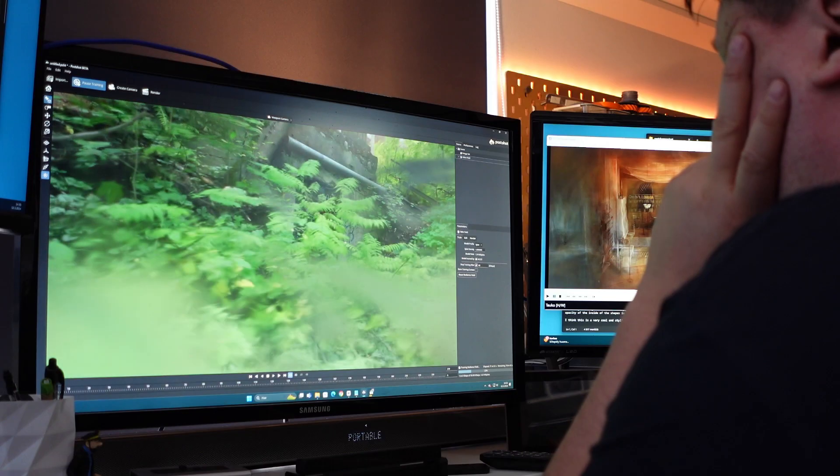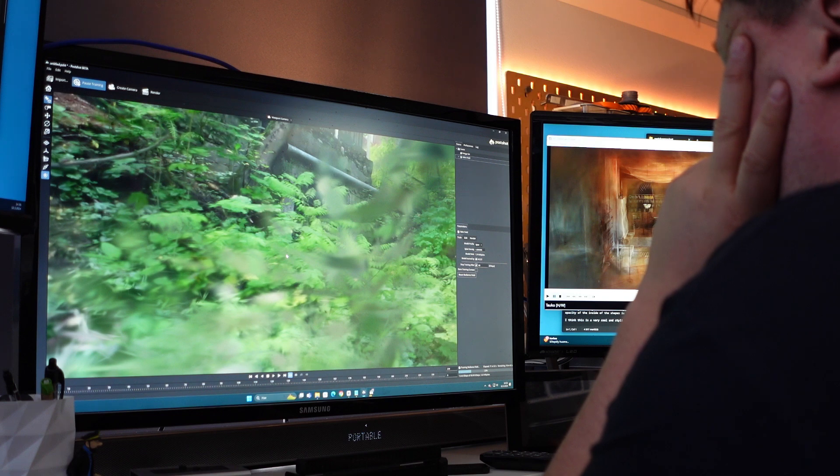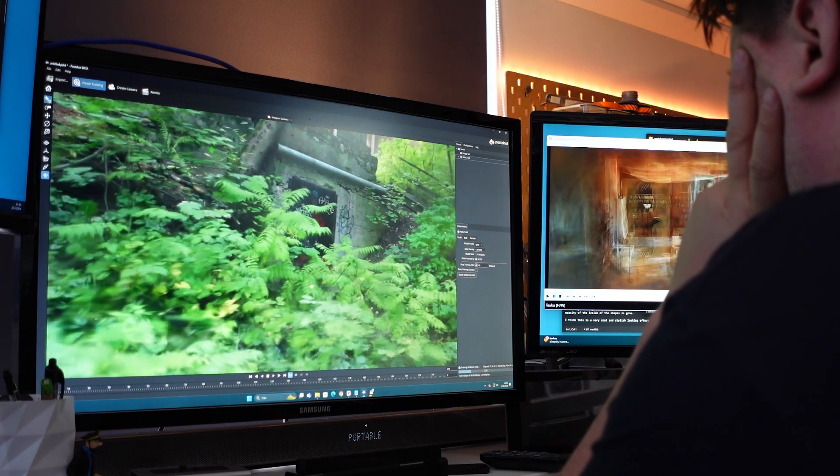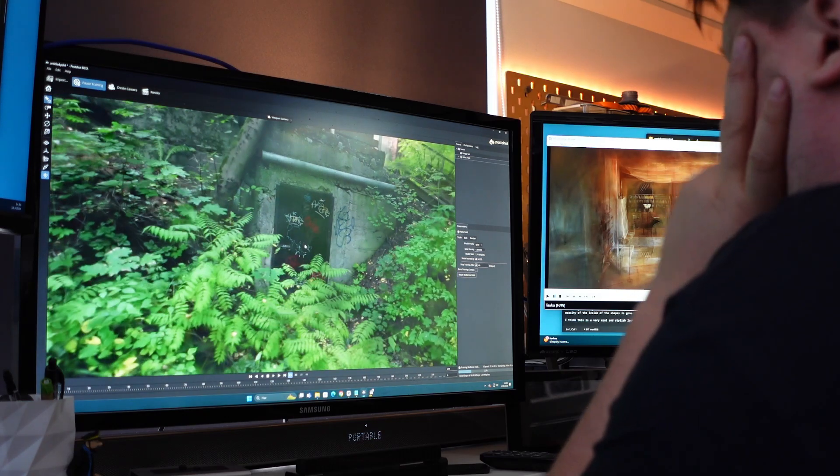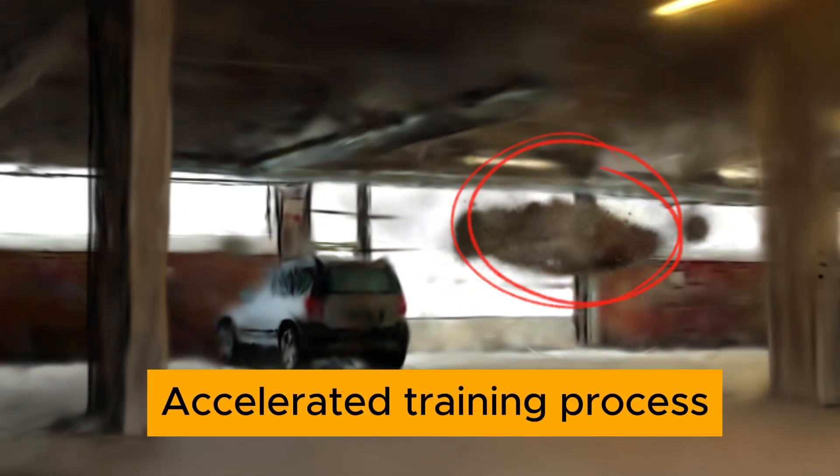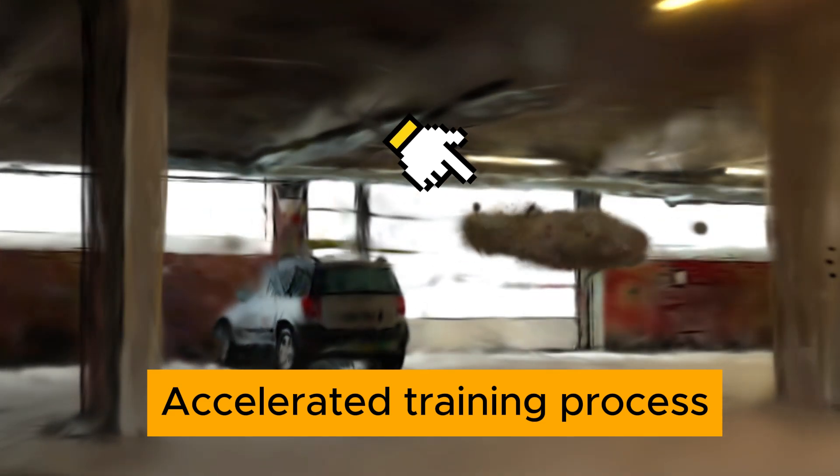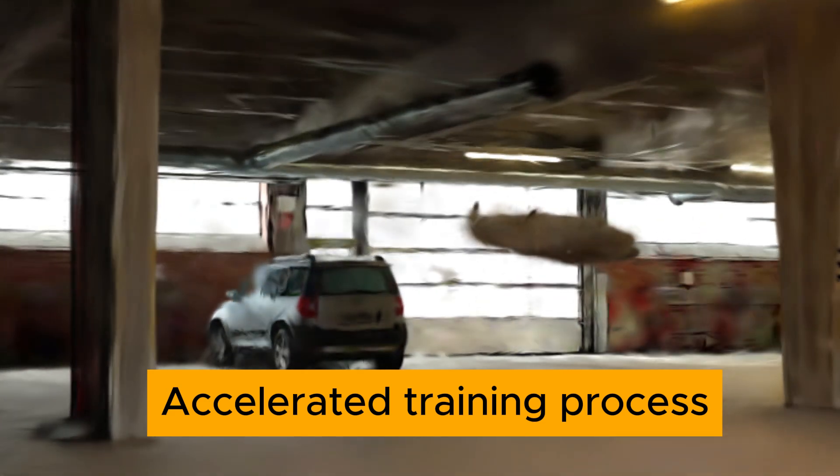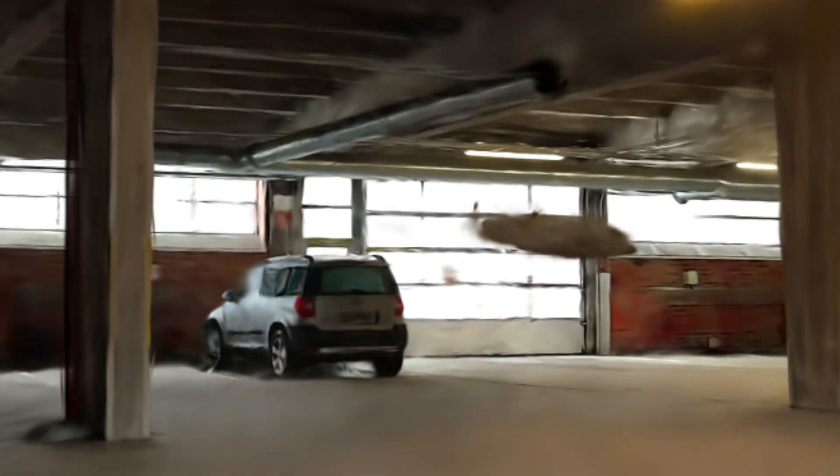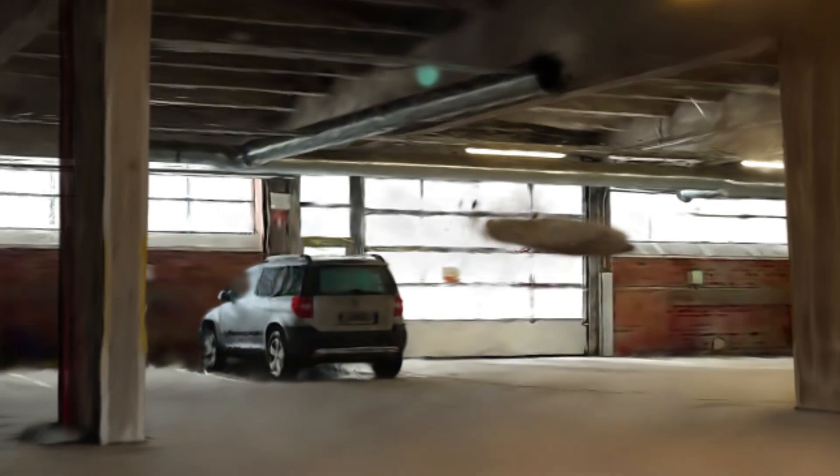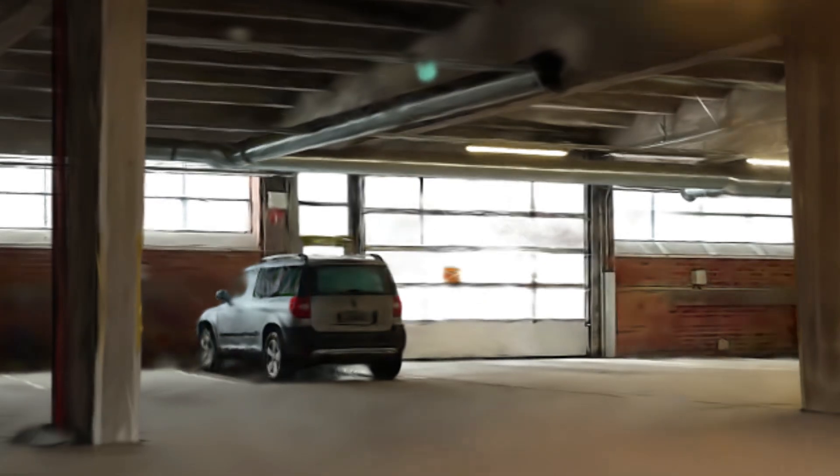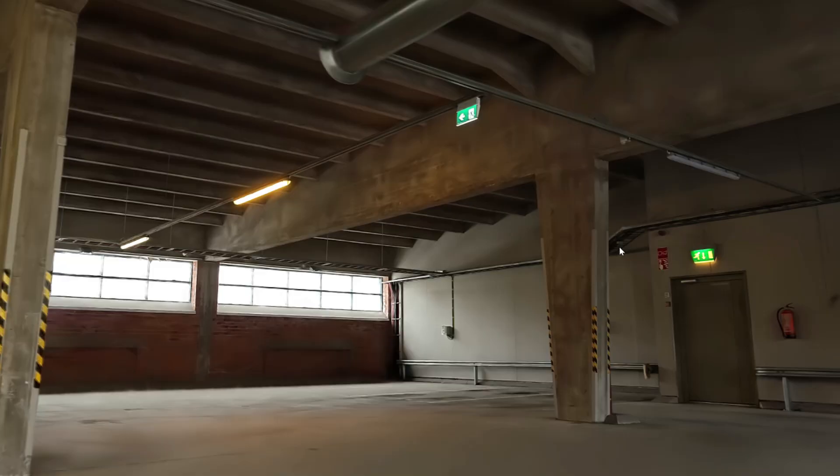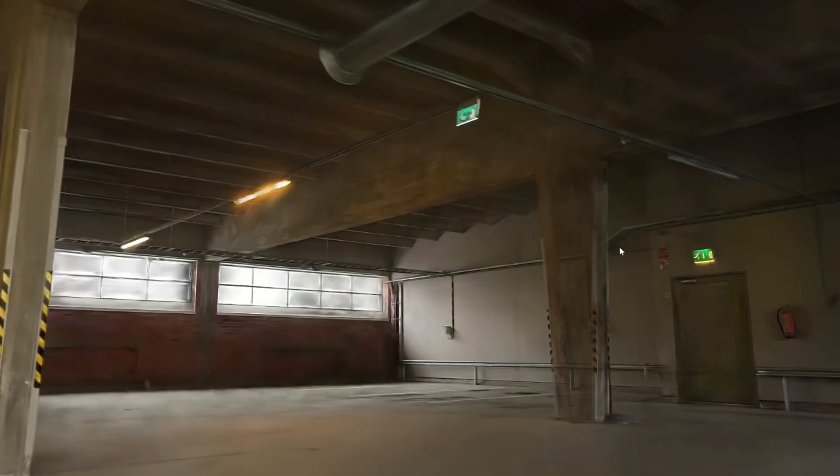The Gaussian splatting training algorithm includes a function where it regularly checks the opacity value of the Gaussians. If this value is too low, the splat will be removed completely. In this way, the rendering cleans out floating artifacts and at the same time optimizes the accuracy of the model. And that step in the process appears as a transparent moment.